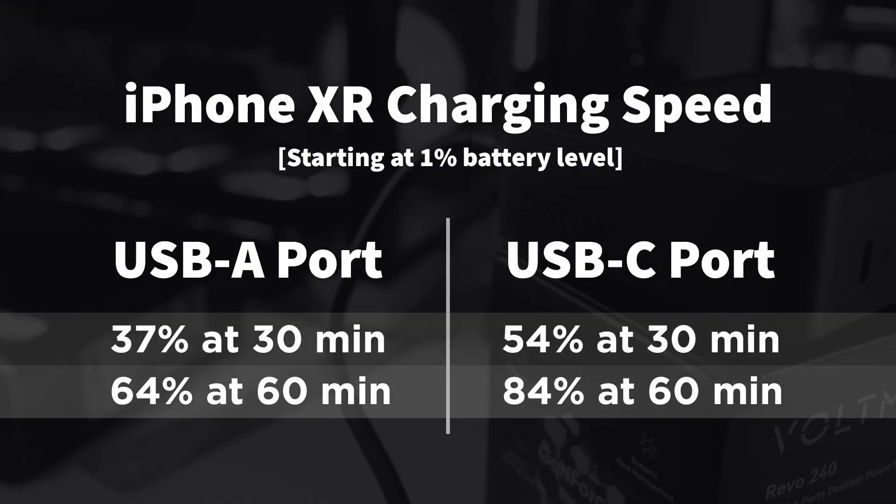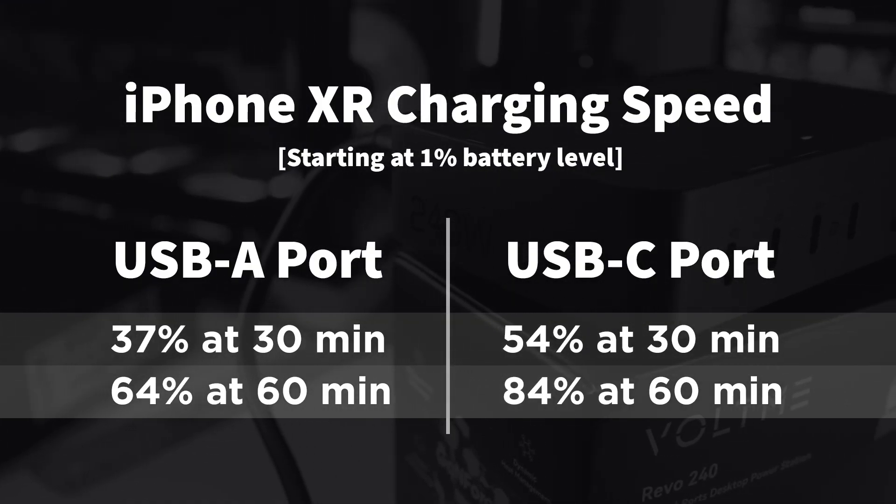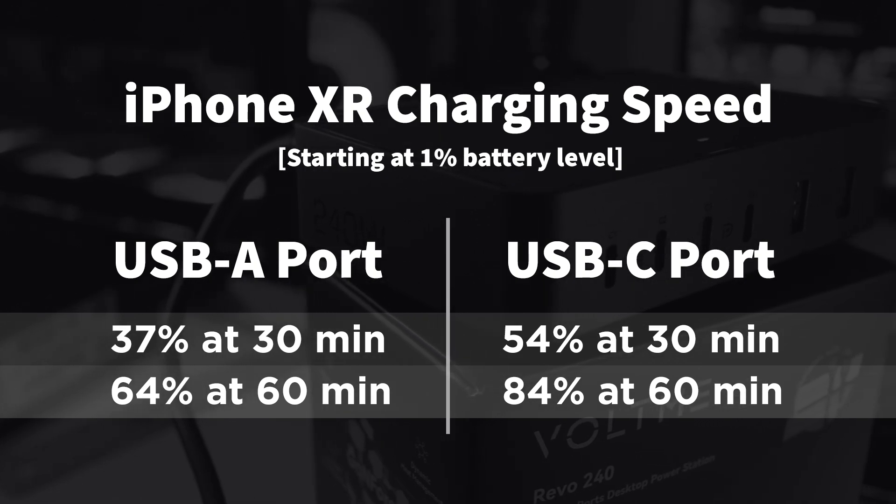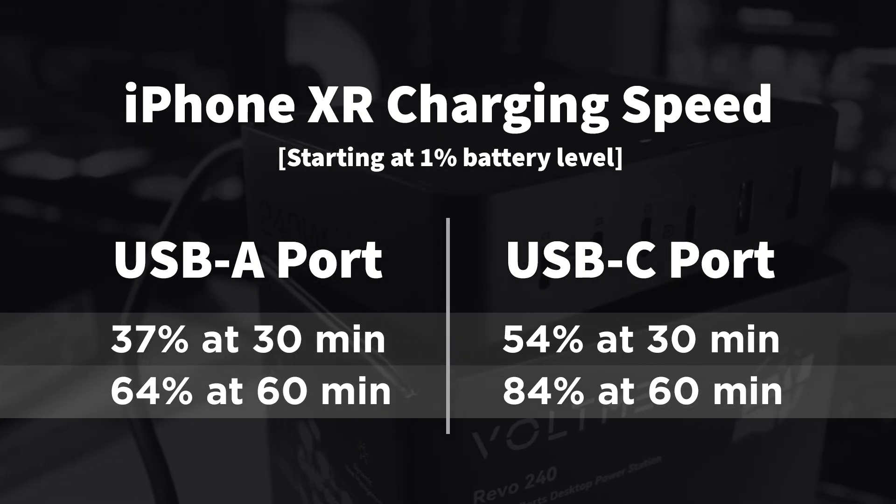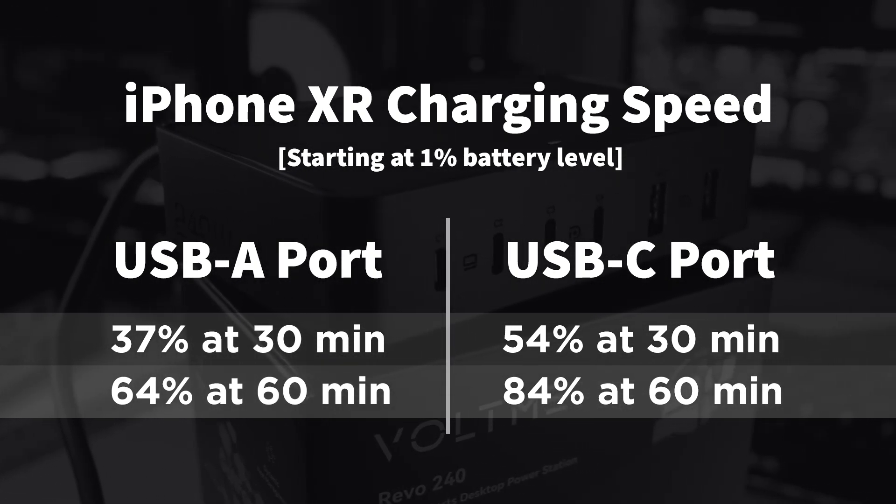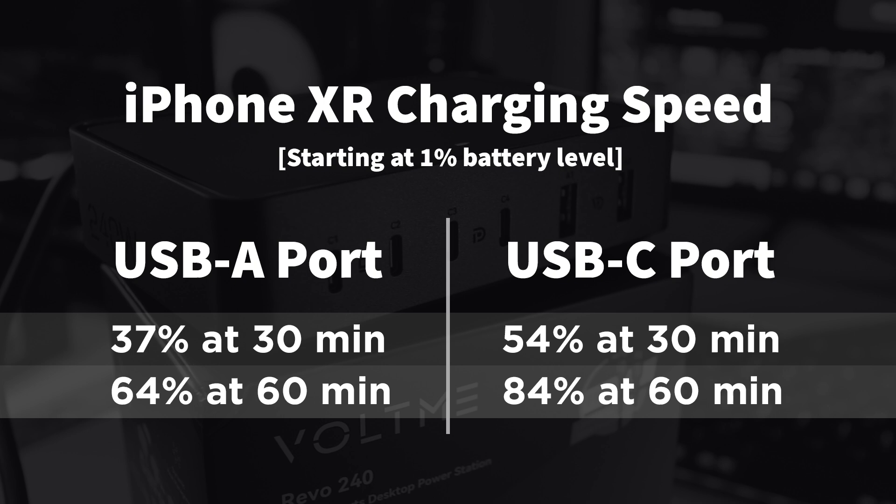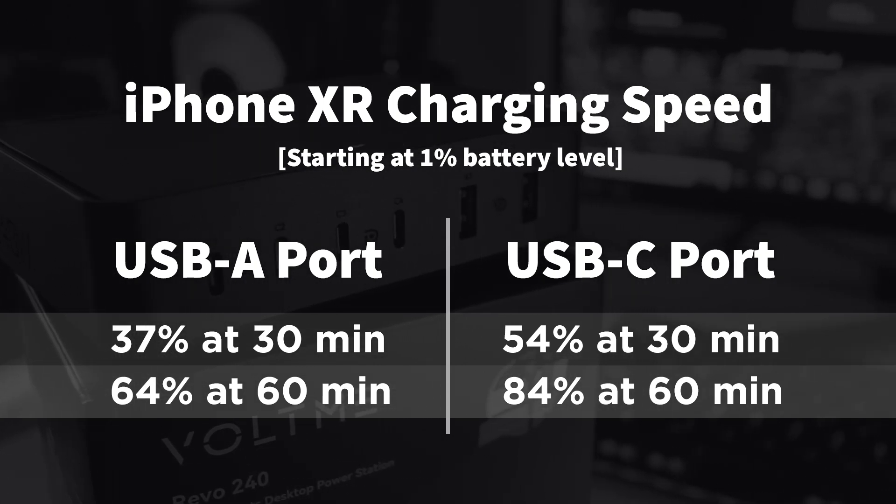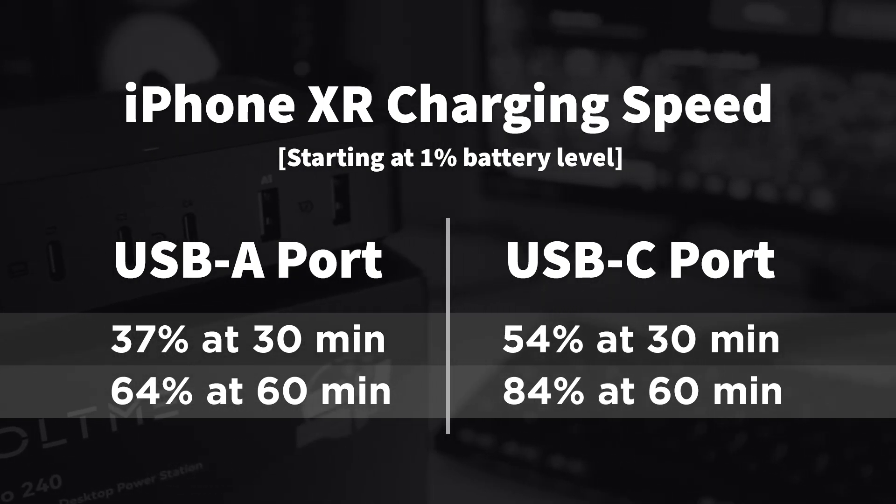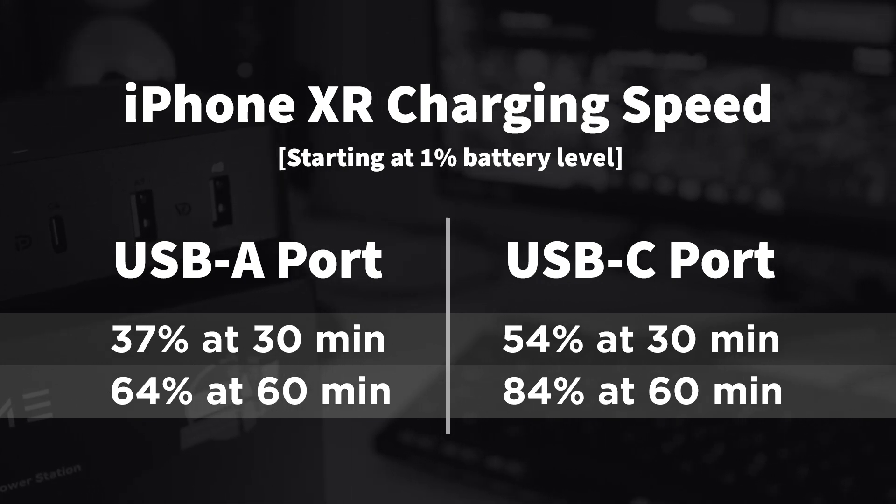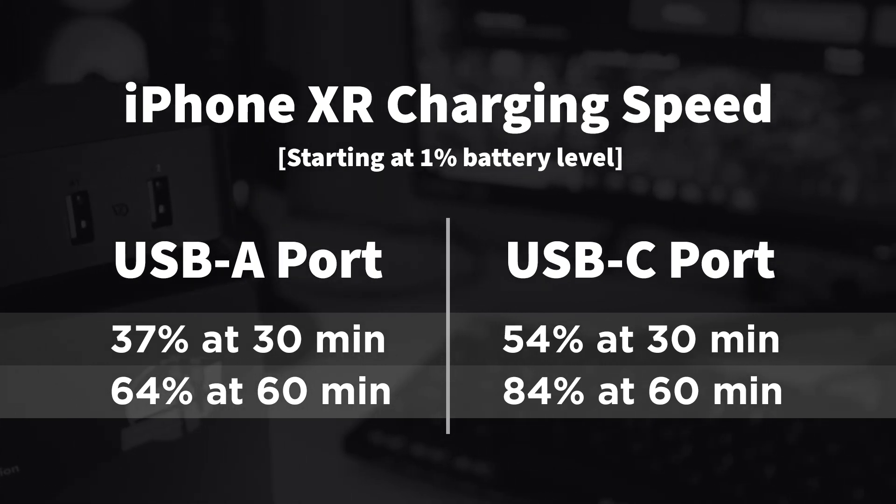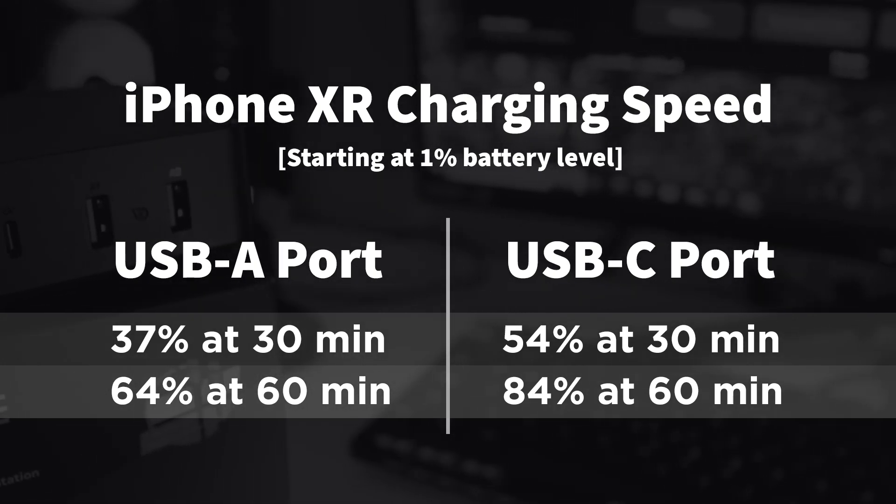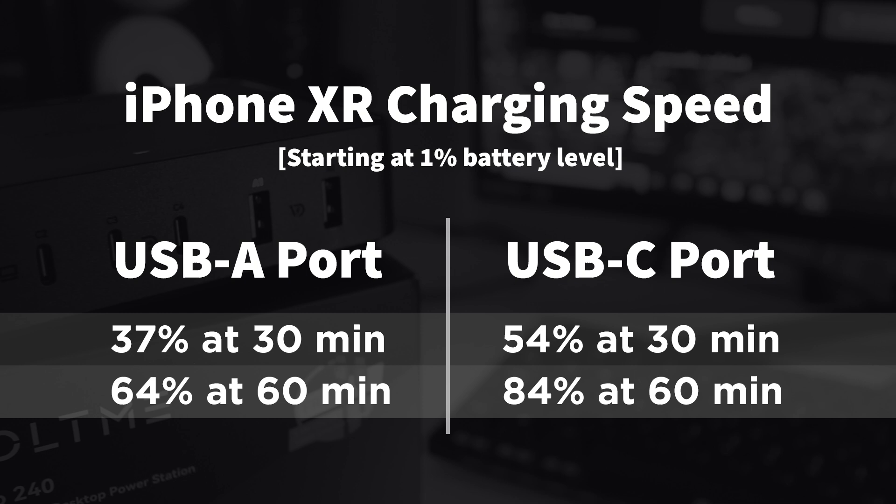As a test, here are my charging times on my iPhone XR. I started with 1% battery power each time to compare speeds between the USB-A port and the USB-C port. After 30 minutes, you can see that the USB-C port is much faster, charging my iPhone up to 54%. At the 1 hour mark, my phone was 84% charged.